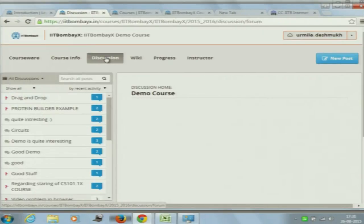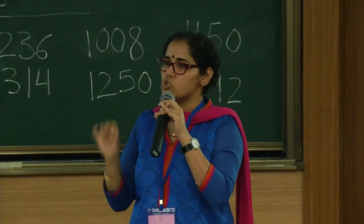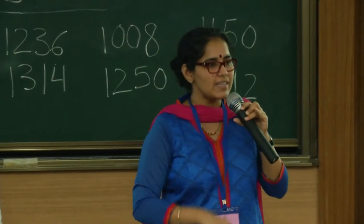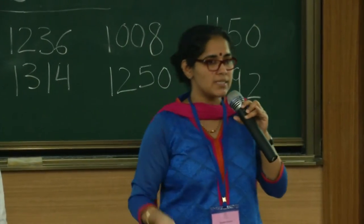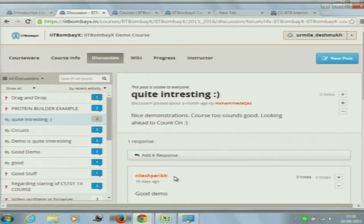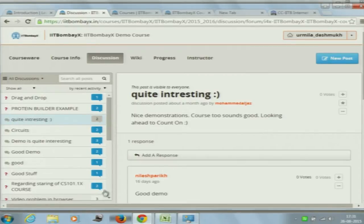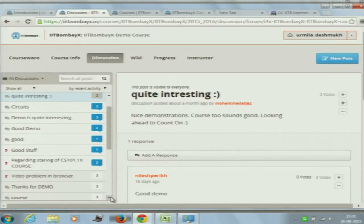Once you click on the discussion forum tab, this is what you get. The discussion forum is where students can discuss problems, discuss solutions, put in questions to the teachers, and discuss things amongst themselves. This is exactly that particular forum where such discussions happen — it's a very important feature of this site. We encourage students and teachers to come into a collective discussion. You can see there are many posts and many responses to those posts already in this demo course.